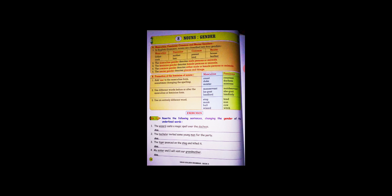Use different words before or after the masculine or feminine form. For example: manservant becomes maidservant, he-goat becomes she-goat, landlord becomes landlady. Point number three.